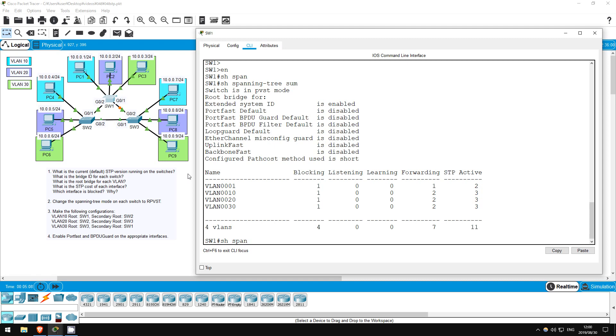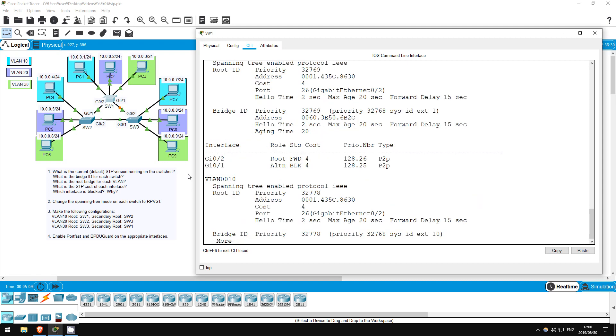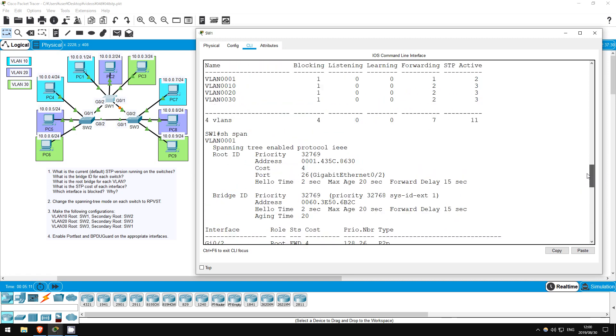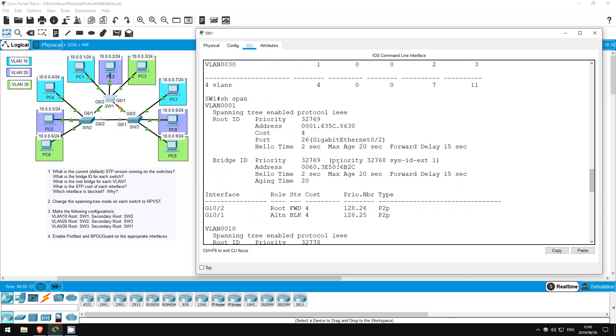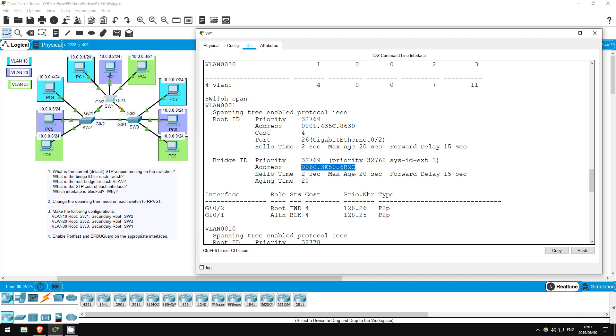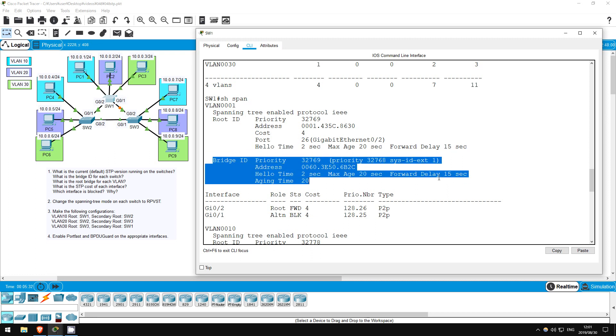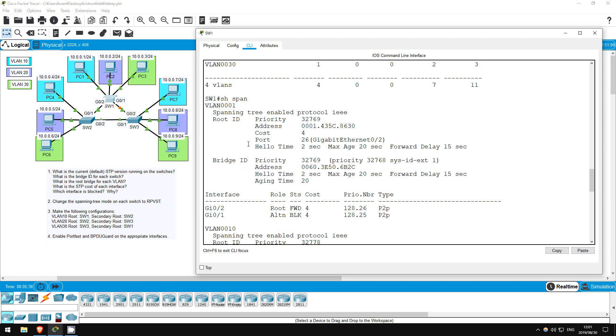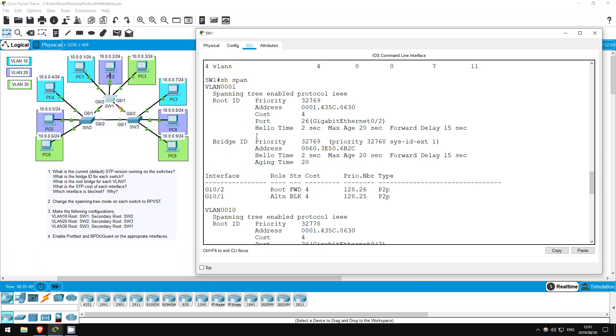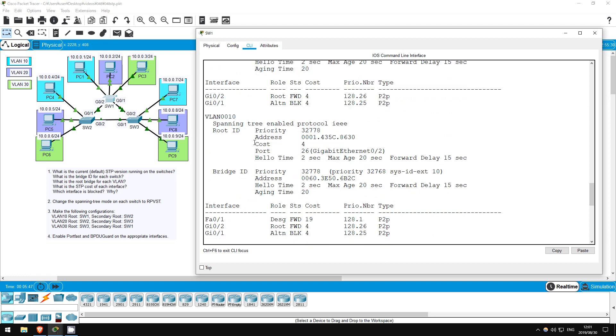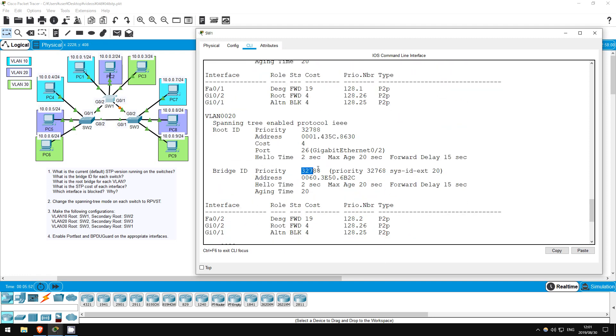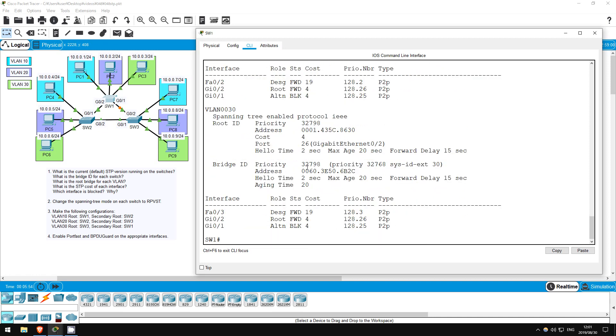Show spanning tree. So for VLAN 1, the priority is 32769, which is the default priority of 32768, plus the VLAN number 1. Then the MAC address is here, beginning with 0060. Note that the information up here is for the root bridge, and down here is for this switch itself. The information is different, so clearly switch 1 is not the root bridge. Switch 1's bridge ID will be essentially the same for each VLAN, but the priority will differ, because the VLAN ID is added to the default priority. See? 32778, 32788, and 32798.